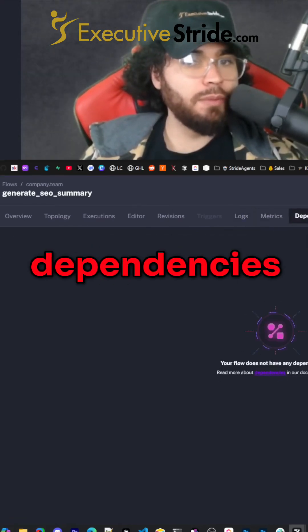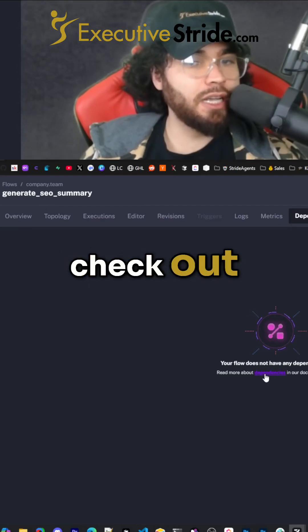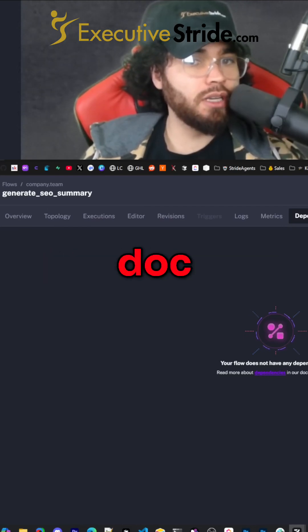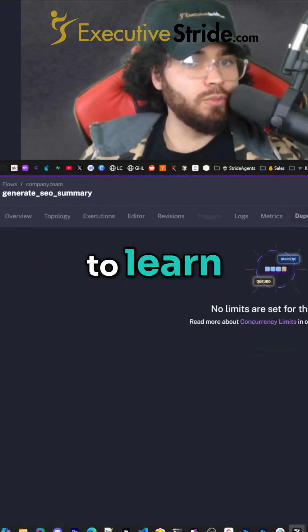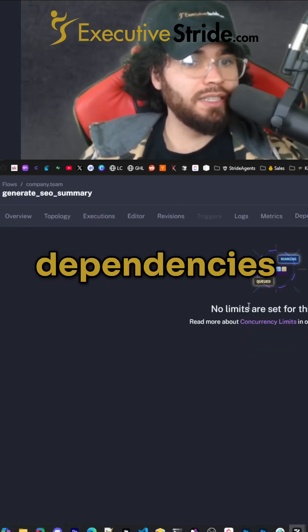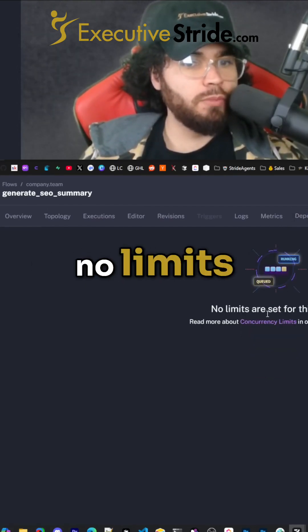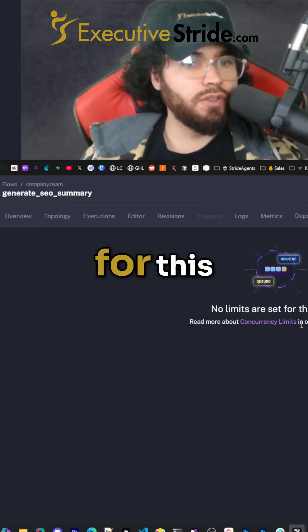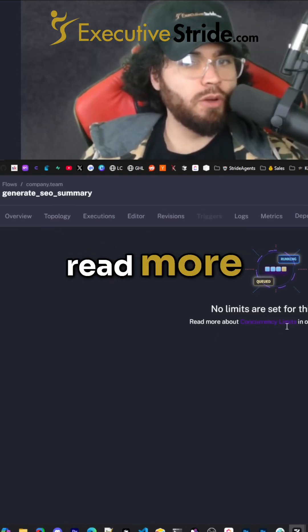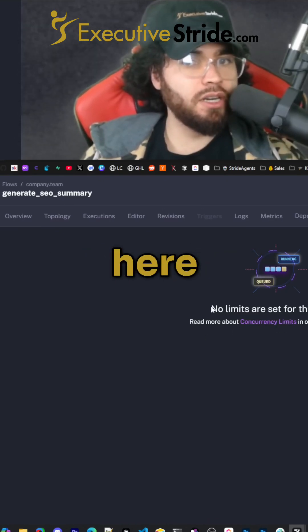Right now we don't have any dependencies. You can check out the dependencies doc to learn more about dependencies. And then concurrency — no limits are set for this flow. You can read more about concurrencies here.